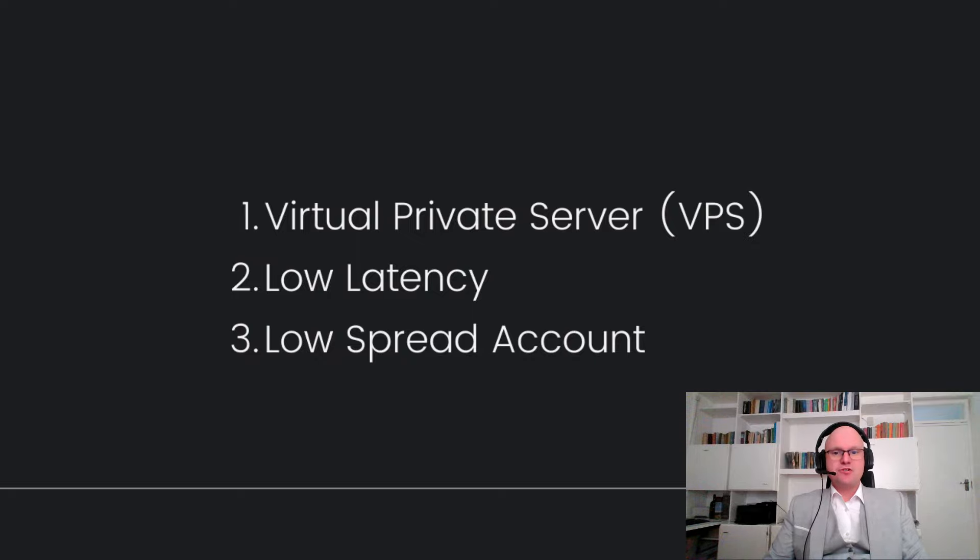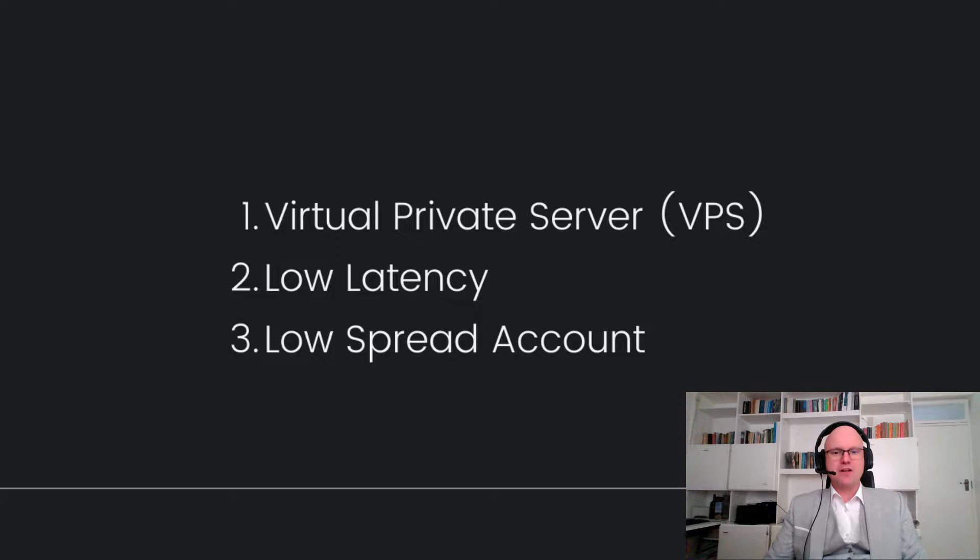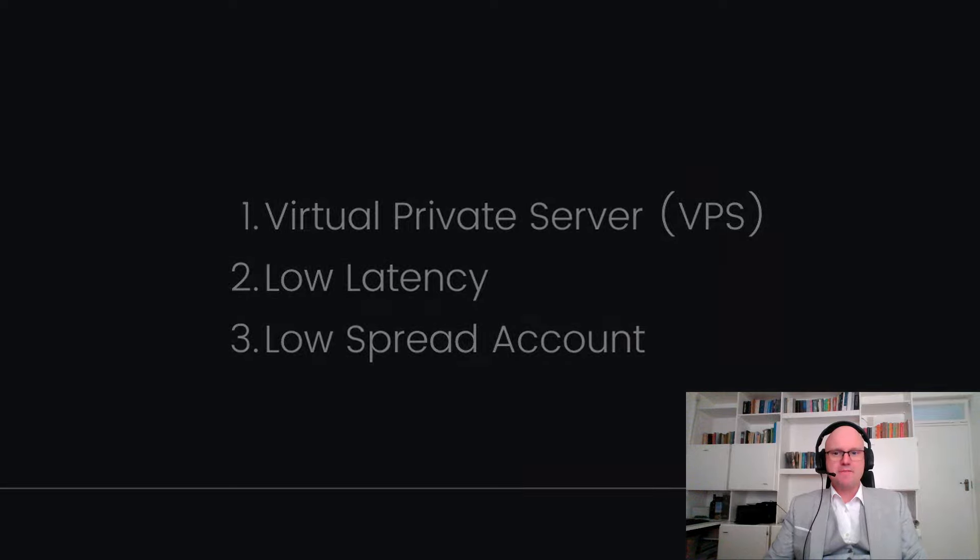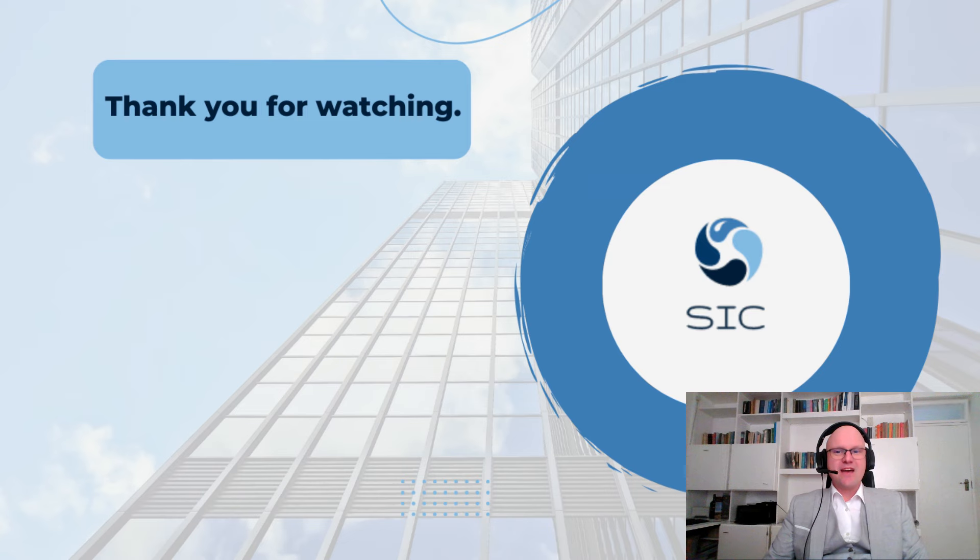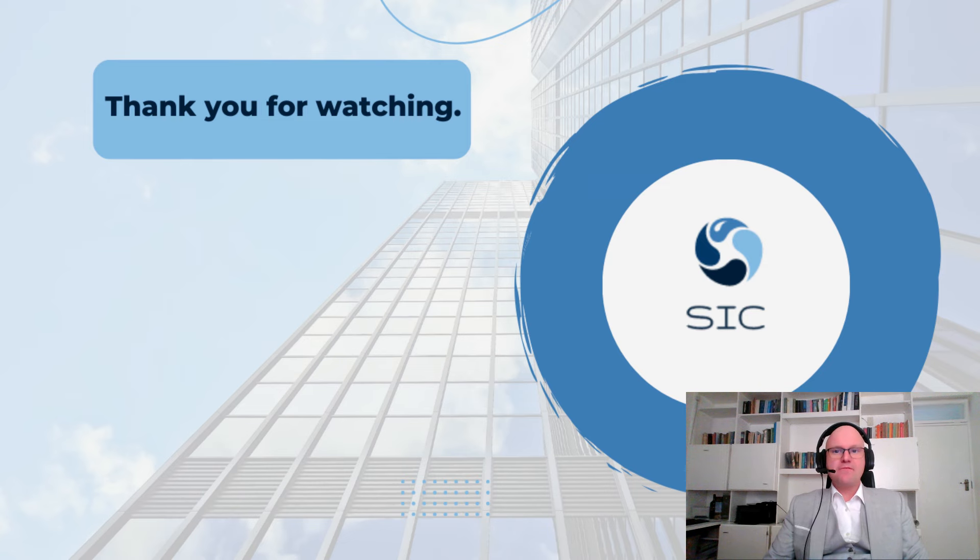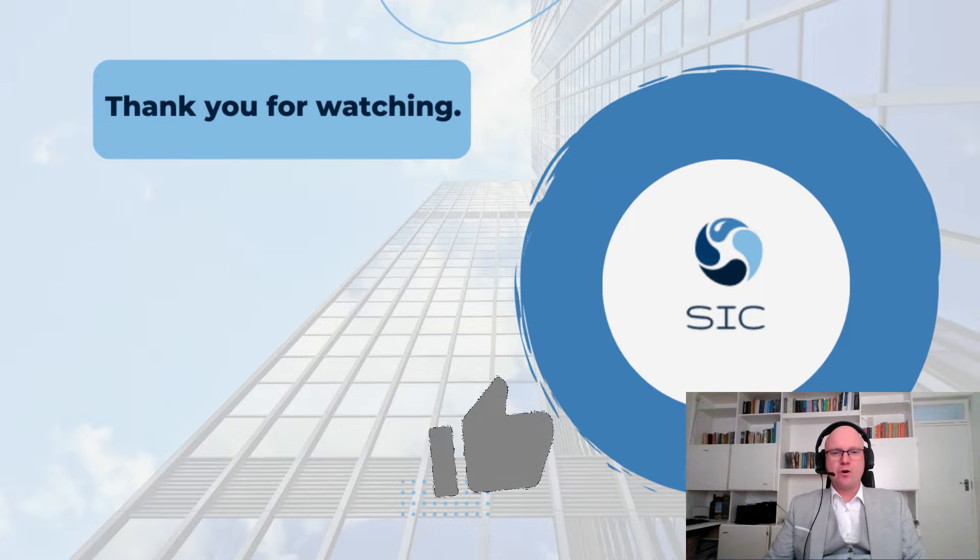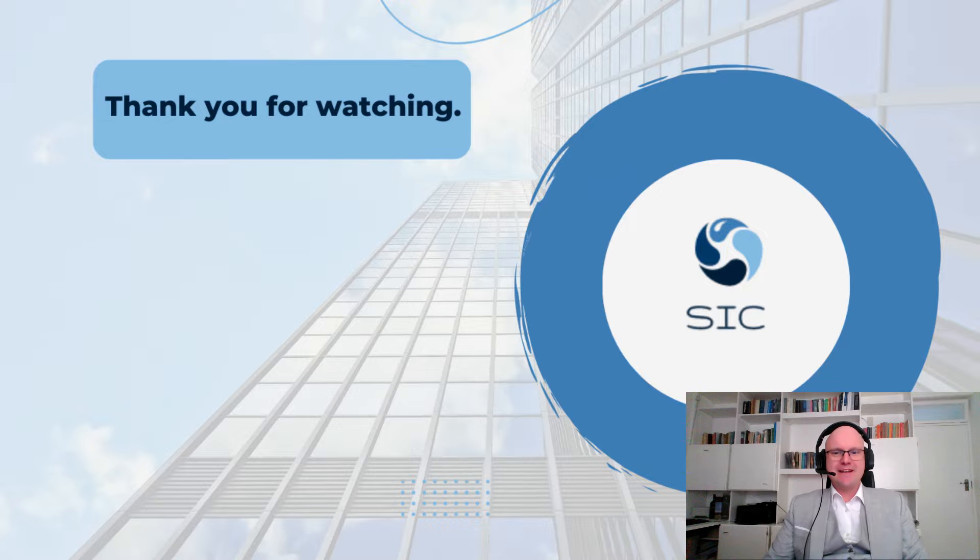So with that guys, I want to say thank you for watching. If you found this video helpful, please drop it a like. Until next time, happy trading. Bye.